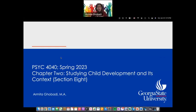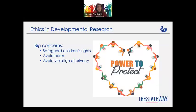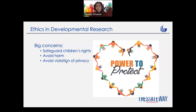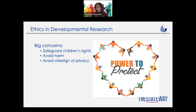Section eight is all about ethical codes and how we have to conduct research with children's populations. First of all, we have to protect them because they cannot protect themselves, and sometimes even their parents don't know enough to protect them. So we have to avoid any harm, protect their privacy, and as researchers it is our responsibility to safeguard them.